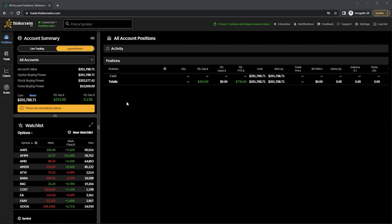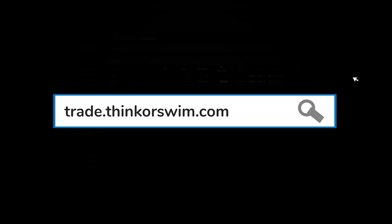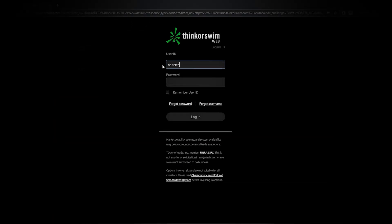Just as a quick reminder, I will be using the web-based version of Thinkorswim, so if your platform looks a little bit different than this one, you are probably on the desktop site. In order to access this one, all you have to do is head to trade.thinkorswim.com and log in with the same user ID and password that you normally use.